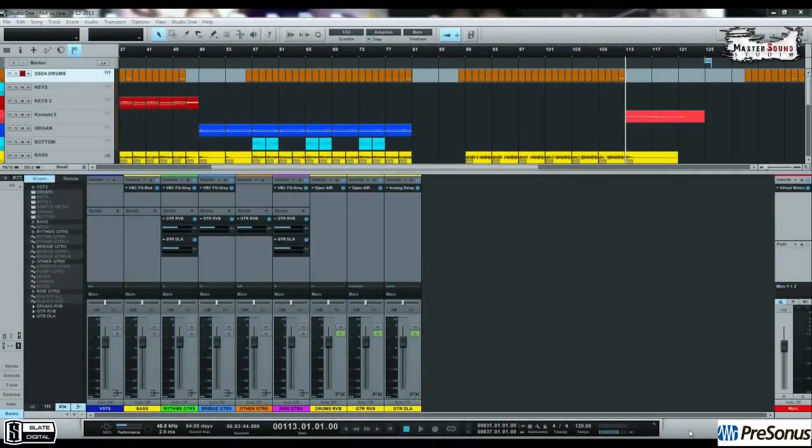Welcome to MasterSound Studio videos called In The Mix. My name is Elias and this is the first video. Today I'm going to show you how I'm working with MIDI drums and bass drums compression.